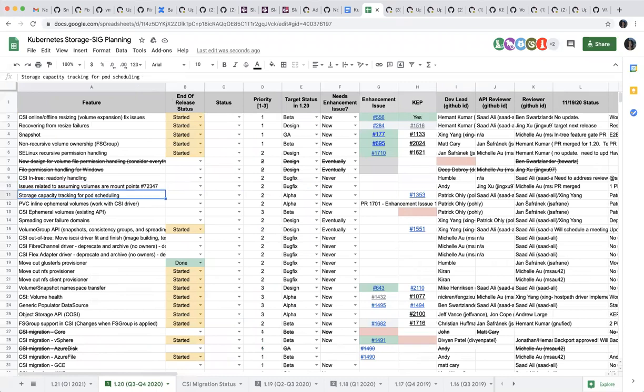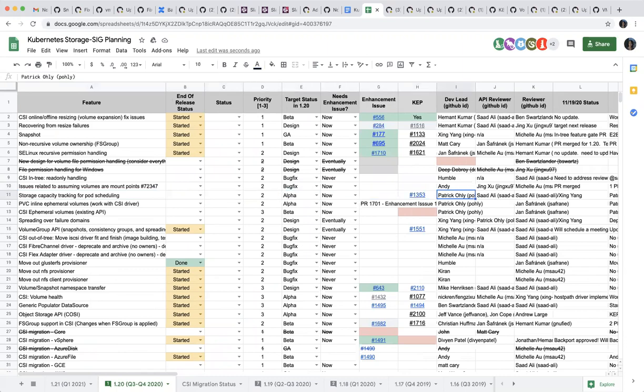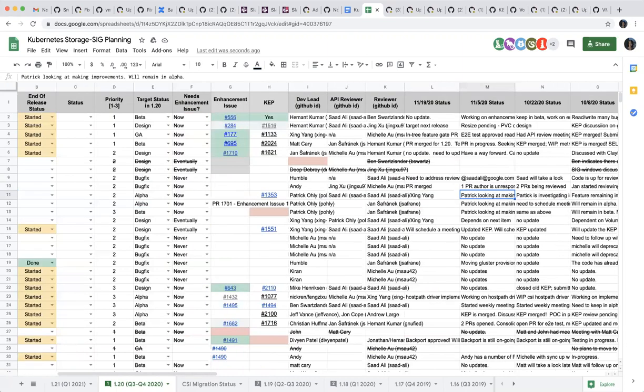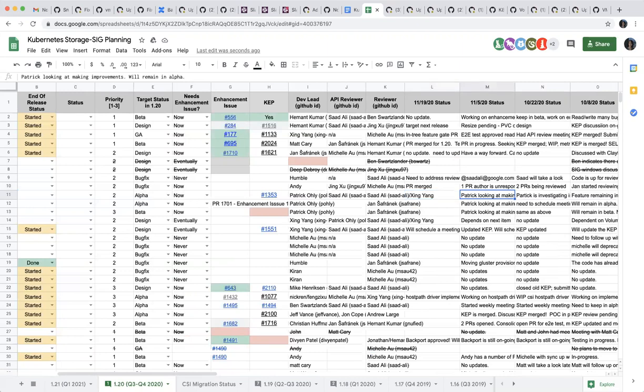Next one is CSI capacity tracking. This is Patrick's. I don't know if Patrick is on the call. Anyone can give an update on this? I think last update he is making some improvements, so just no update for now.